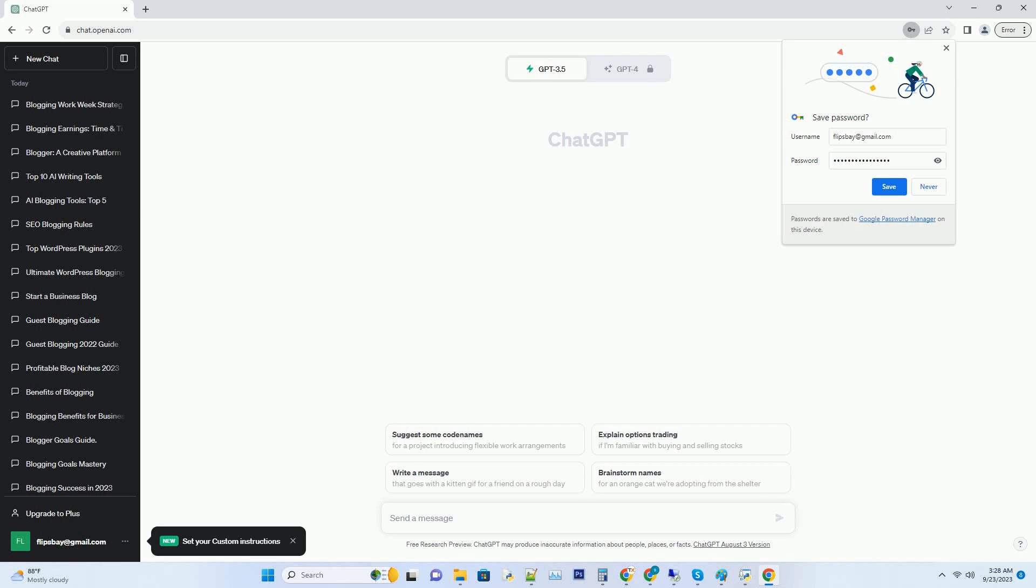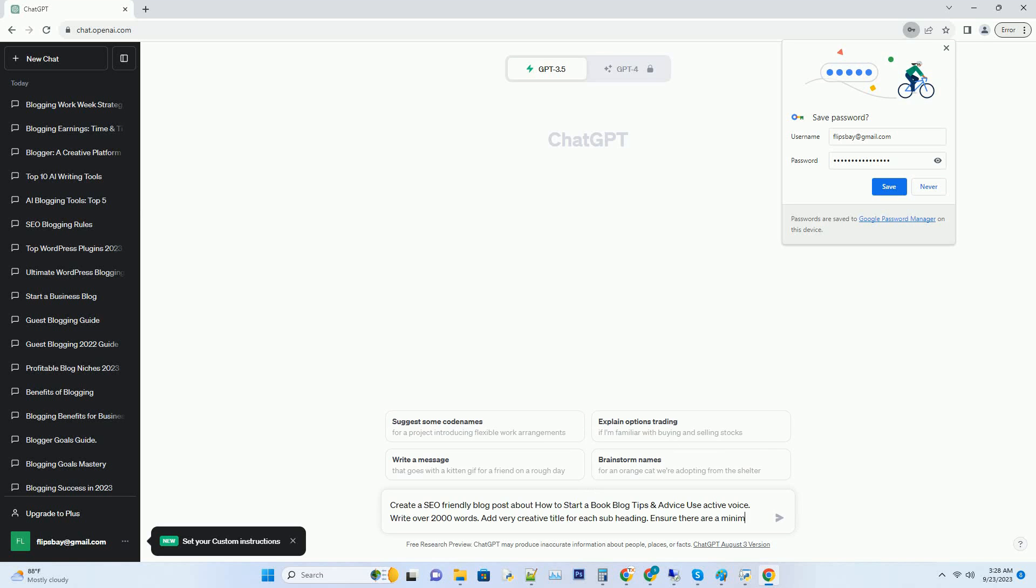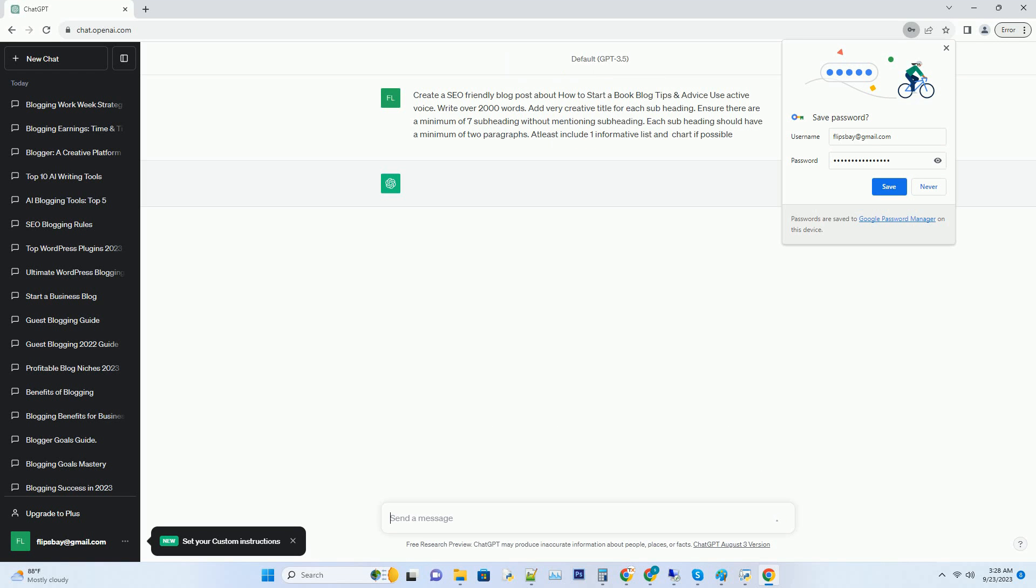You can download this unique blog post text file from description below and use it on your site. Hashtag title: Unleash Your Inner Bookworm: A Comprehensive Guide to Starting a Book Blog.